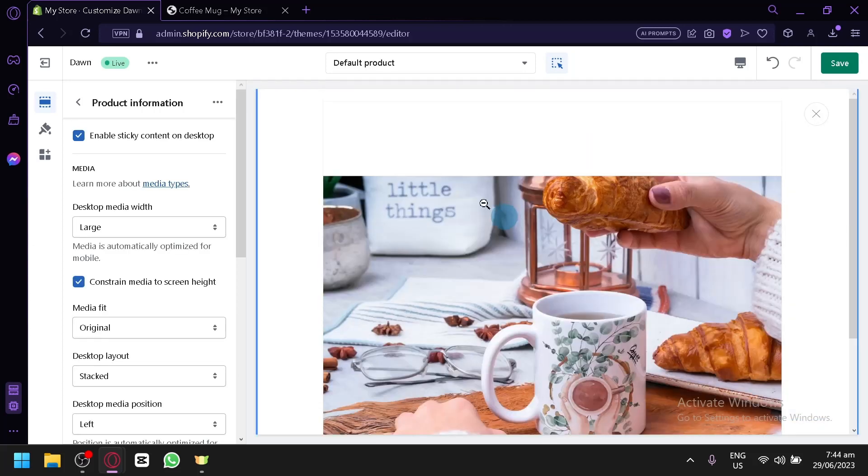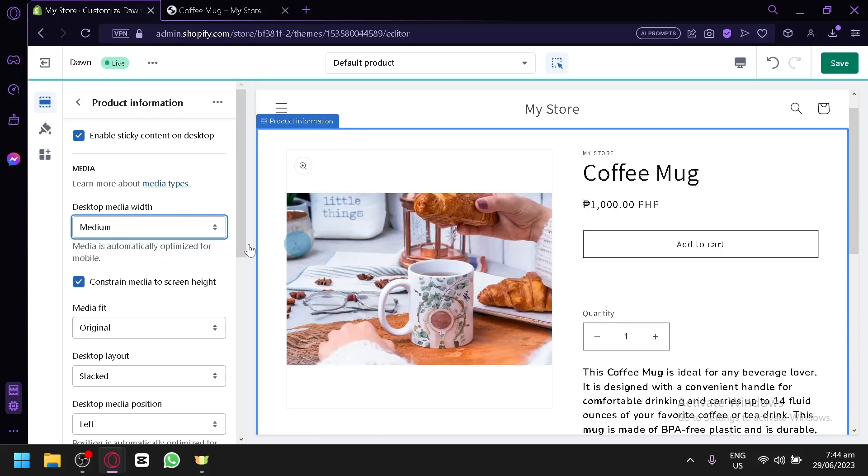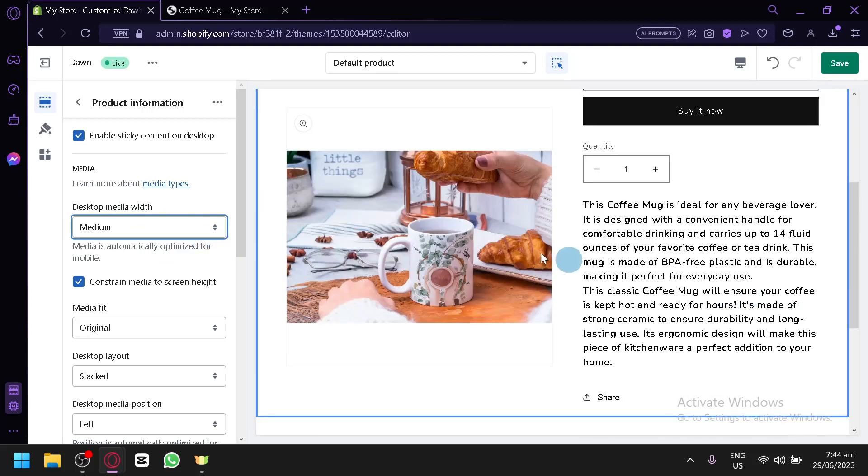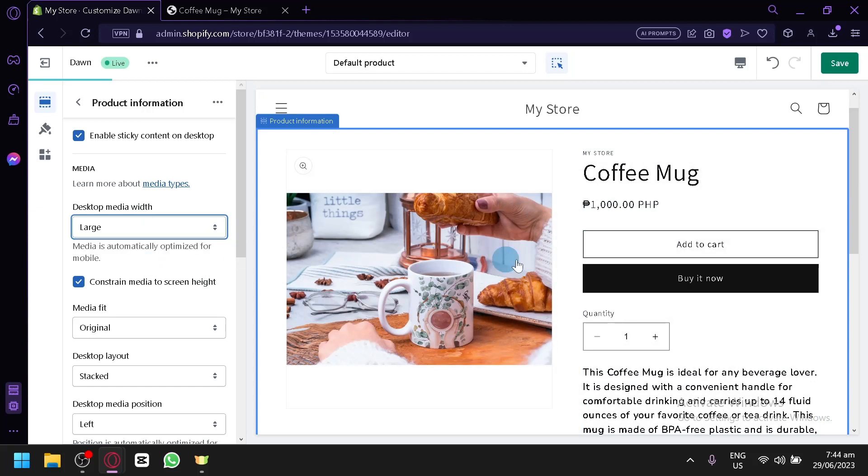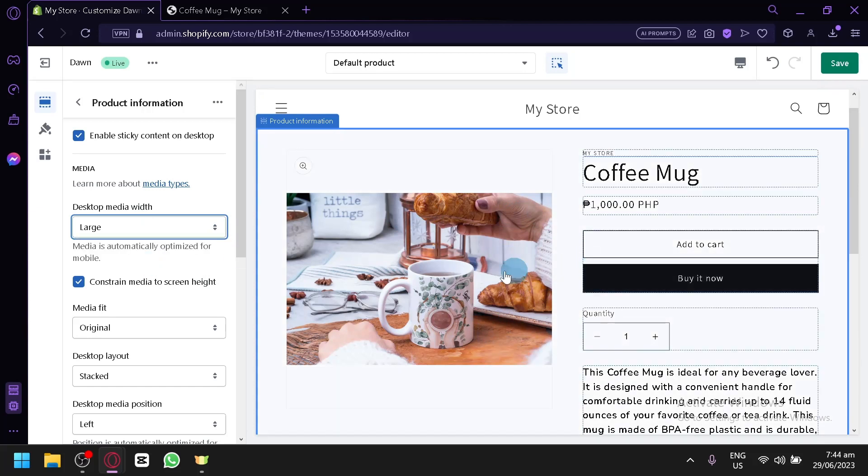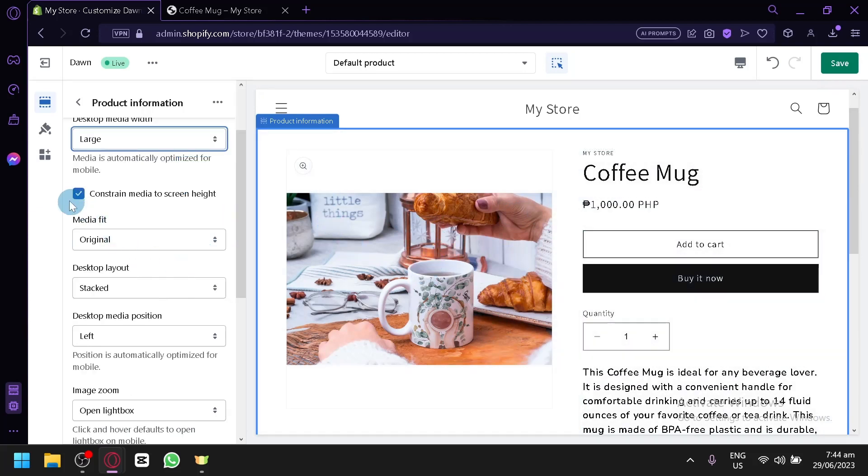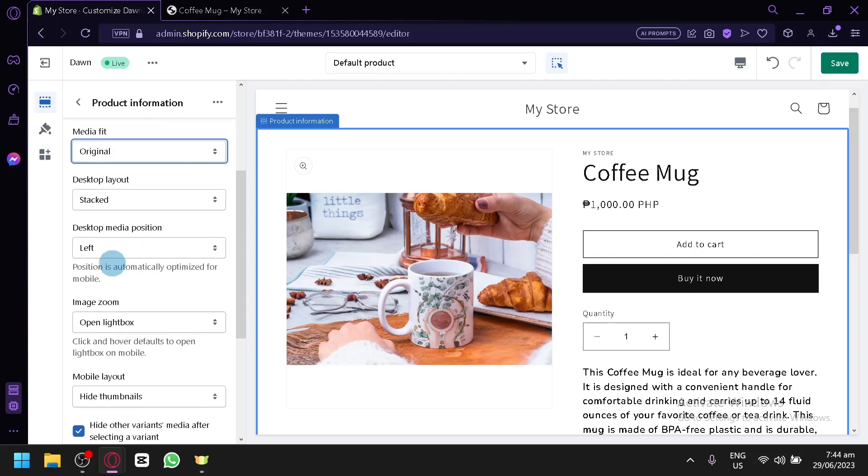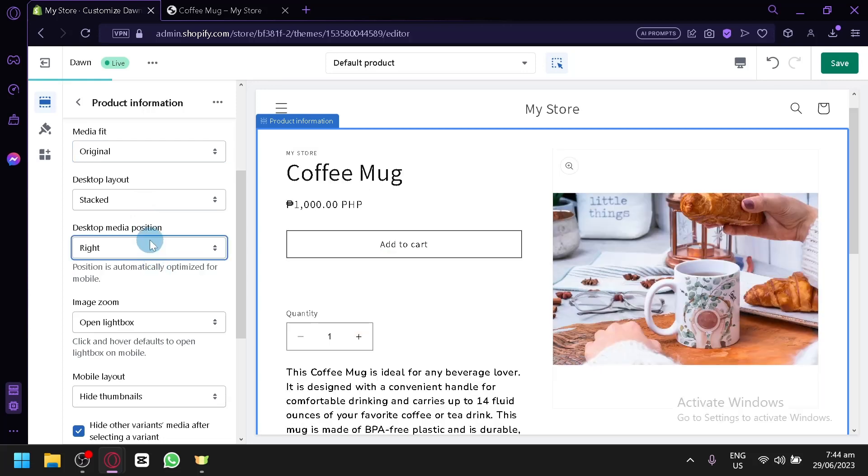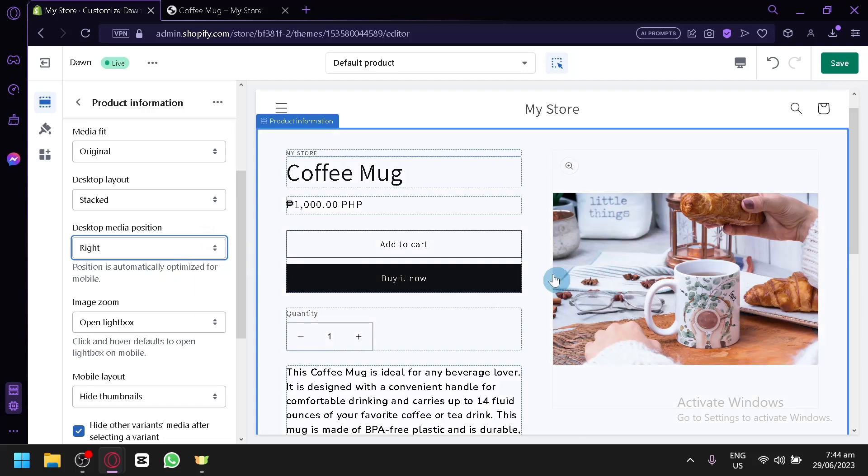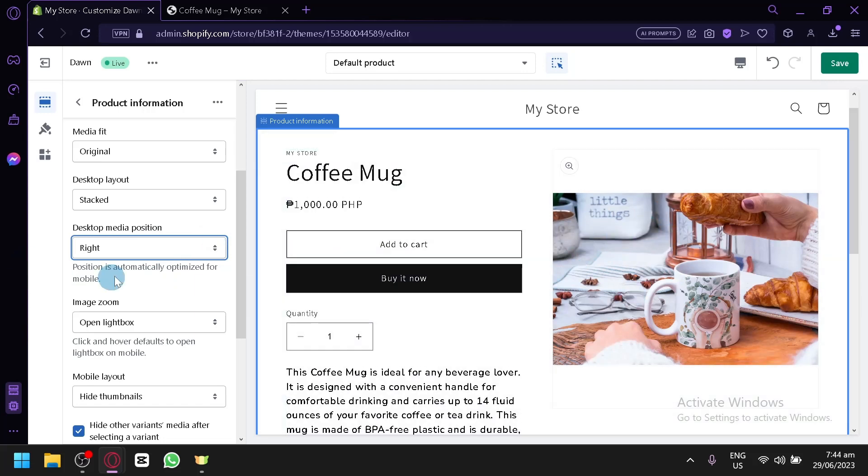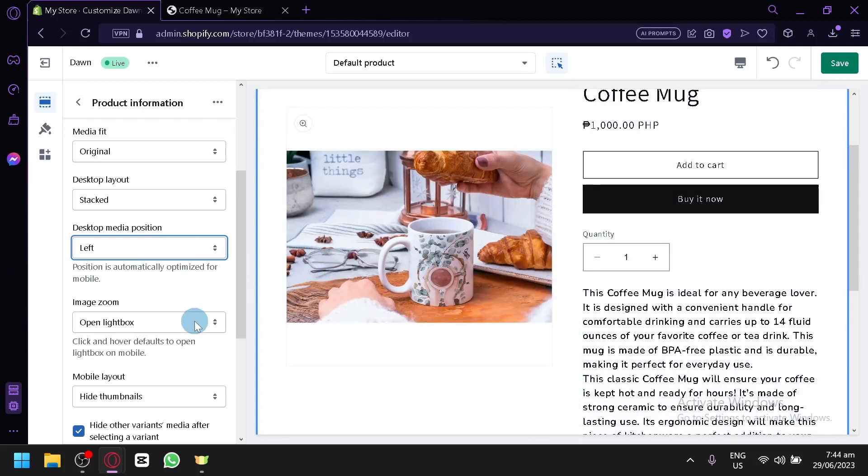You could also click this on this photo. You could enable sticky content on desktop. You could make the media small, medium, or large. Which will change the size of this image, as you can see. Smaller now. Or, you could make it larger. Desktop layout is stock. The media position is left. As you can see, it will change. If you turn it to right, the image will now appear on the right side. Then, we could put it back on the left side if you like this one better.